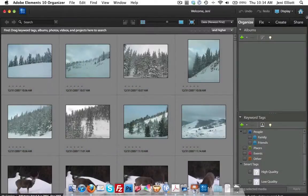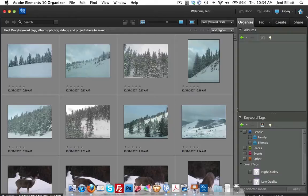Welcome back to the second half of the Introduction to the Organizer. We have gotten all of our photos from the computer, from our hard drive, into Organizer, and now we're ready to actually do the organization and the management.